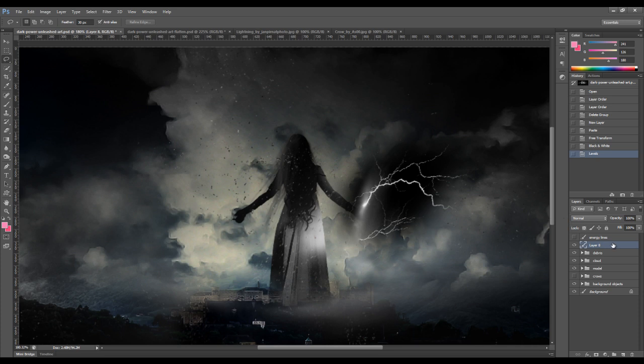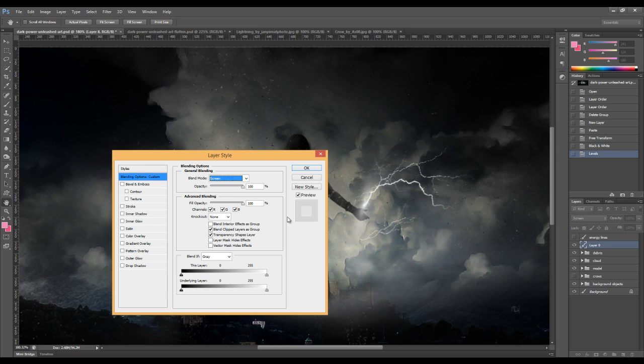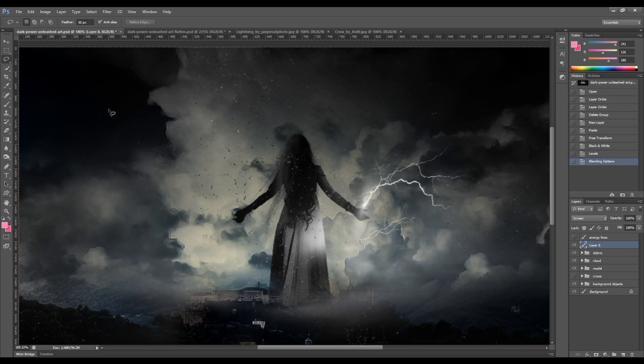Okay, so we can then change blending mode to screen. And as you can see, all the black areas disappeared.